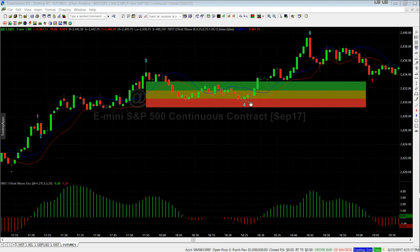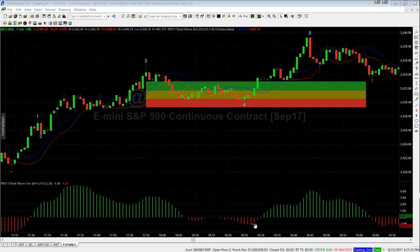As you can see on the top of the chart, we've had the Wave 3. The Wave 4 pullback has found support right at the red zone and then it's gone on to make a new Wave 5 high. The oscillator down at the bottom, as you can see in red here, you can see the Wave 4 pullback at its lowest point in here.